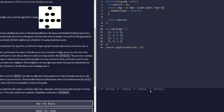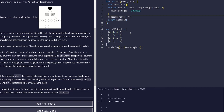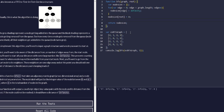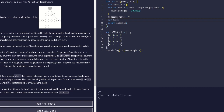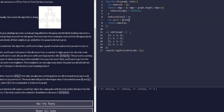Now we initialize our root node's distance to zero, because the distance from the root to itself is zero. Then we set up our queue, which we initialize with the root node itself as the first element.